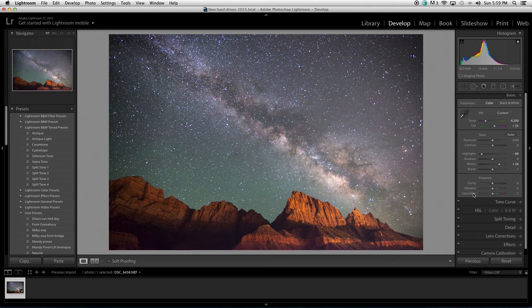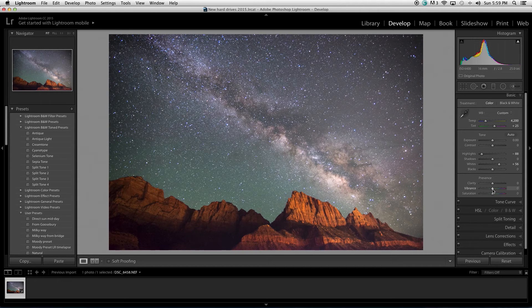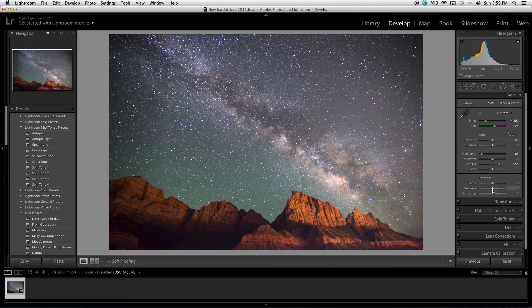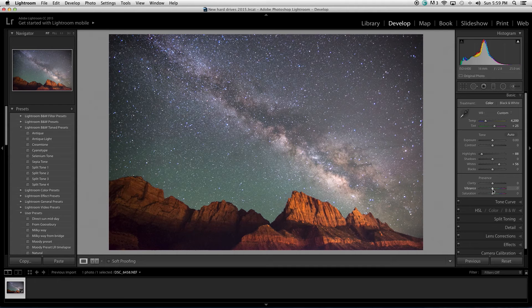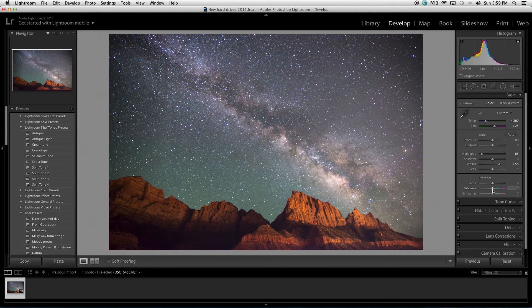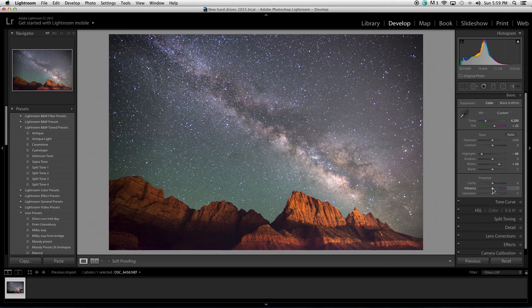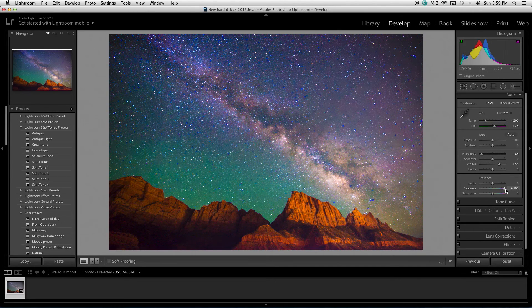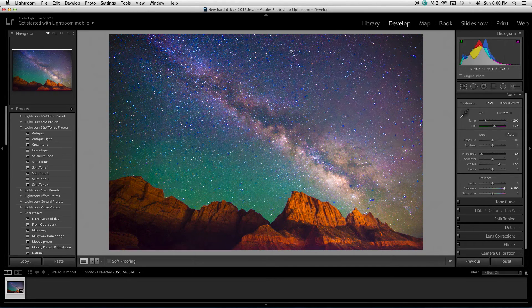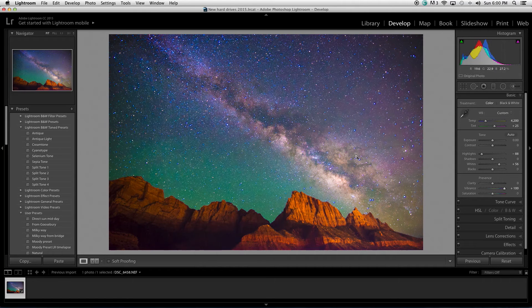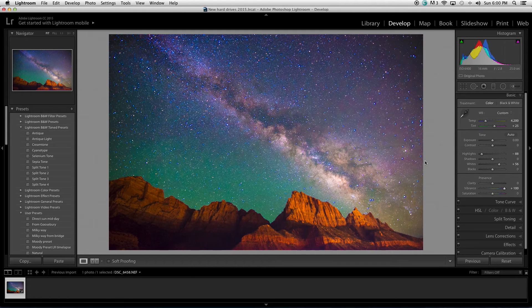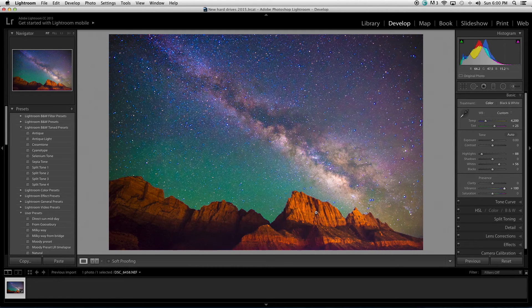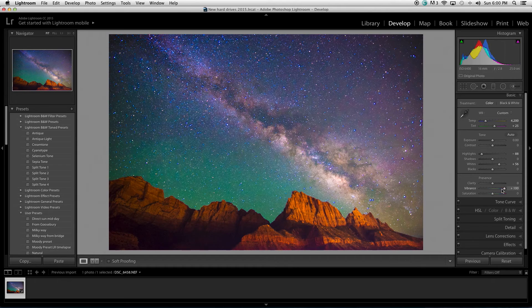Vibrance slider is going to adjust the cooler colors first. So, greens, blues, purple, magenta. It's going to adjust those in a more dramatic fashion. So, you see that things got really crazy, popped out all those colors like crazy up here. It did also adjust the orange.